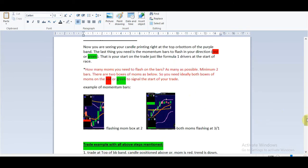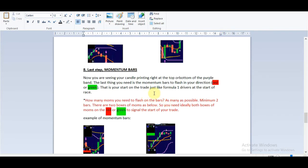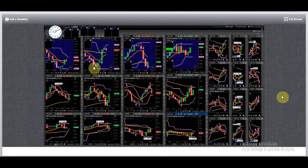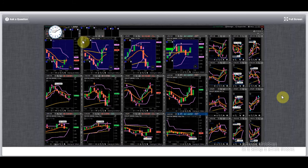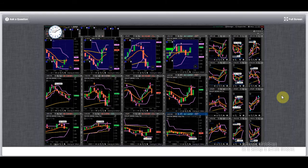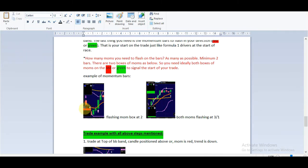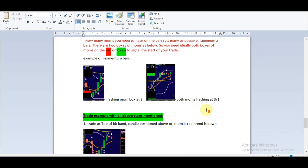The last step is momentum bars. Now that the candle is printing right at the top or bottom of the purple band, the final signal to enter the trade is the momentum bars flashing in your direction. These two boxes are the momentum bars. I start taking trades when I have both boxes flashing with momentum — a minimum of two bars. You also need the DX to change. For a trade up you need it on the green; for a trade down you need it on the red.